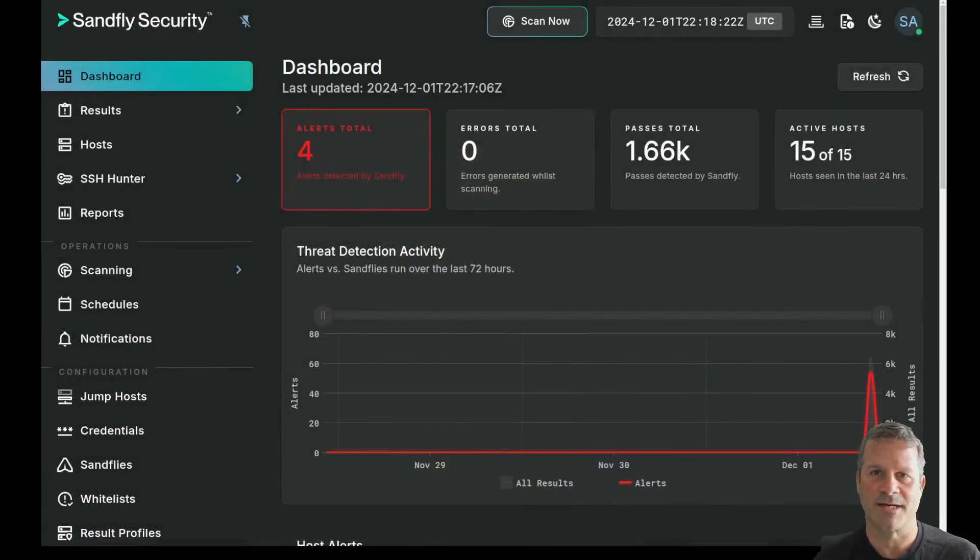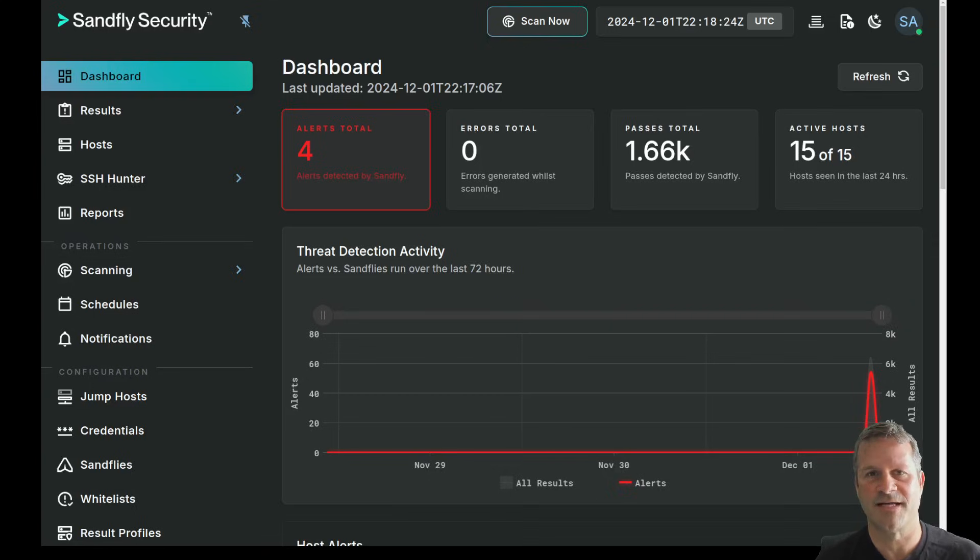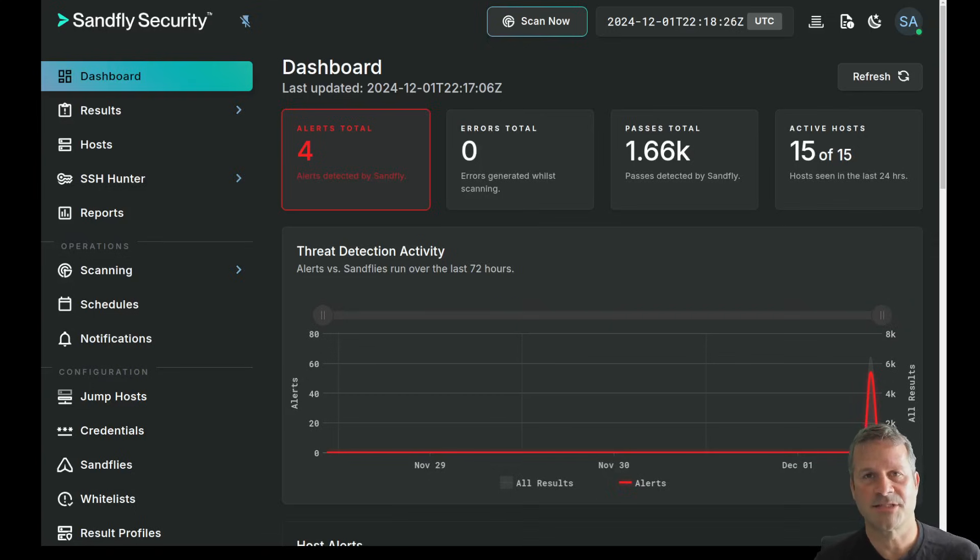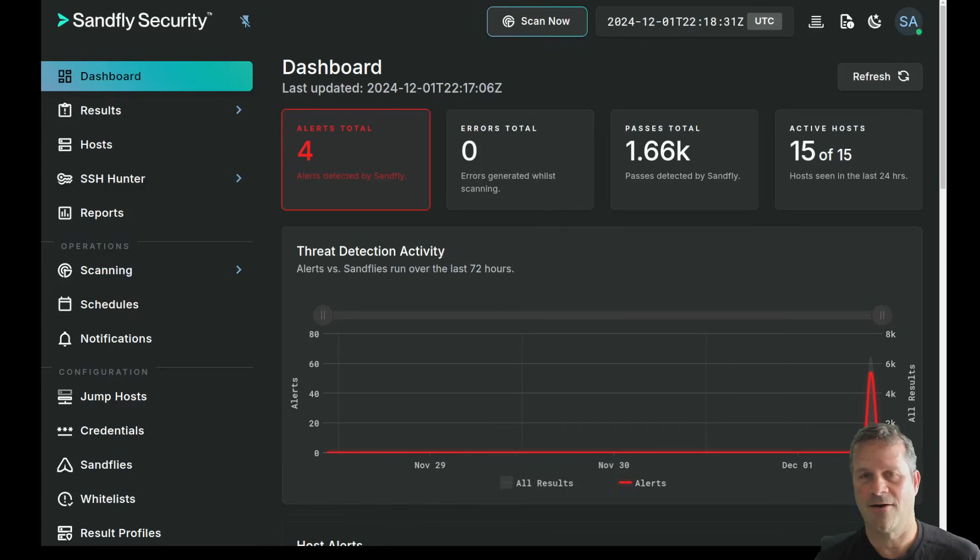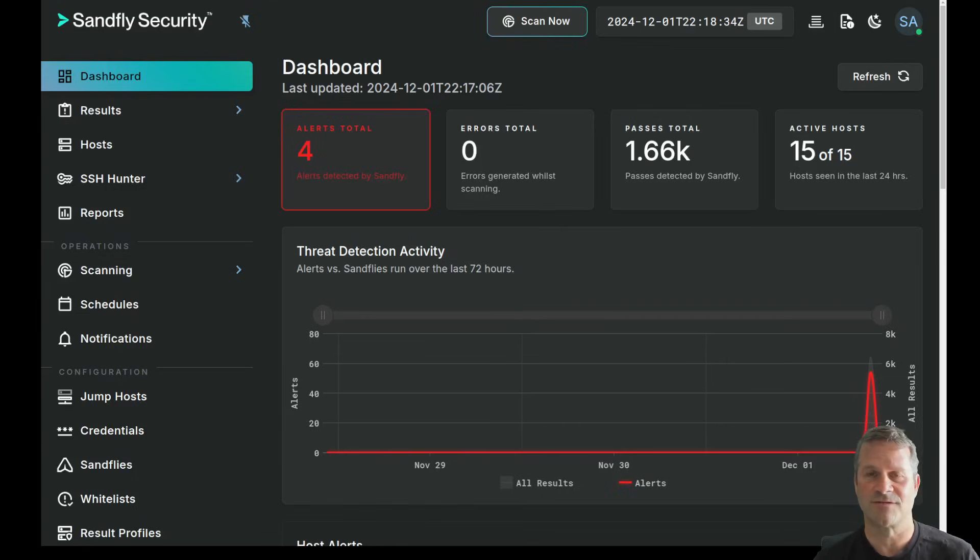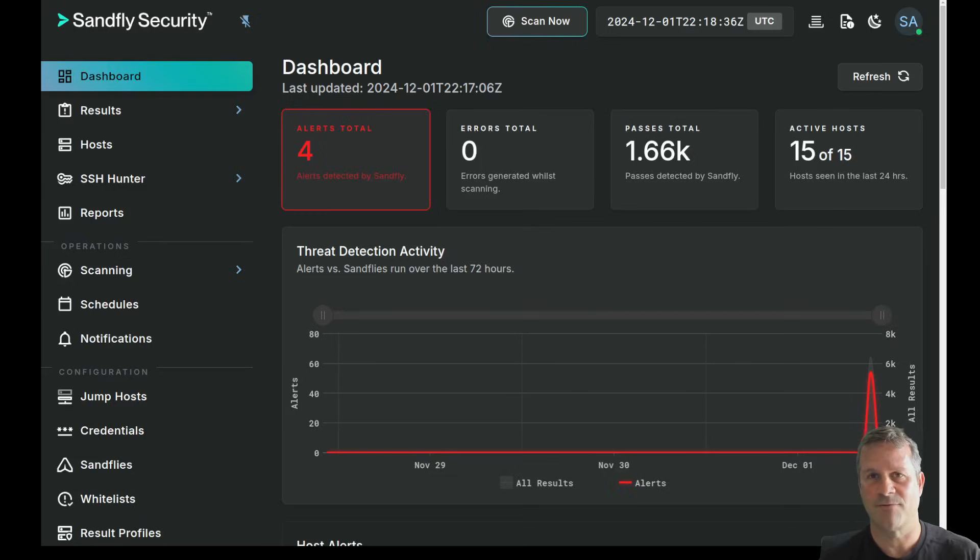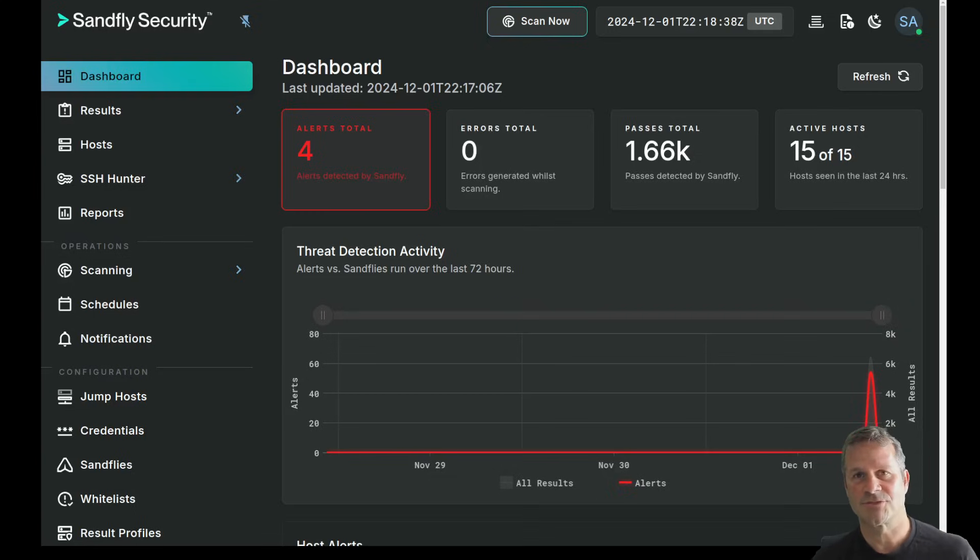So let's go ahead to the browser here and we're going to use the SandFly user interface. Now, SandFly is an agentless endpoint detection and response product for Linux. It not only does traditional EDR, but we also do SSH key tracking, password auditing, drift detection and more. And we do it without loading endpoint agents.